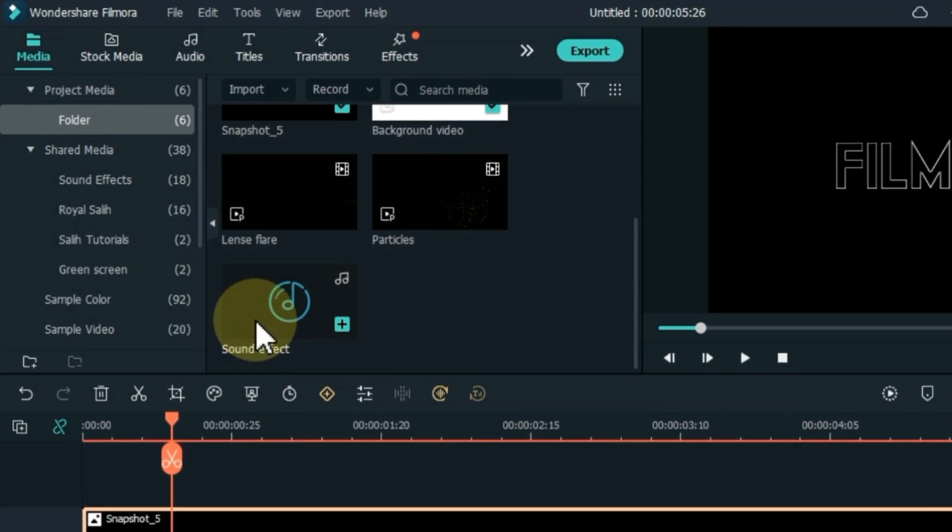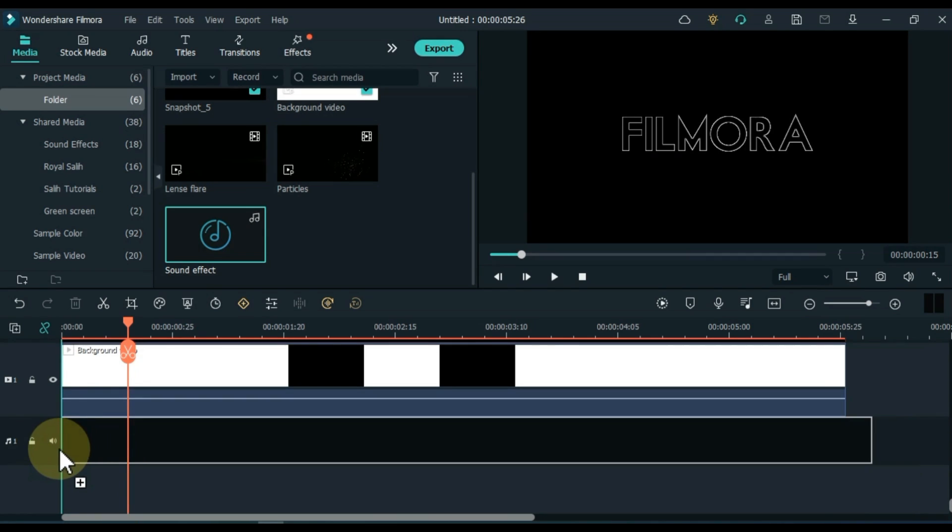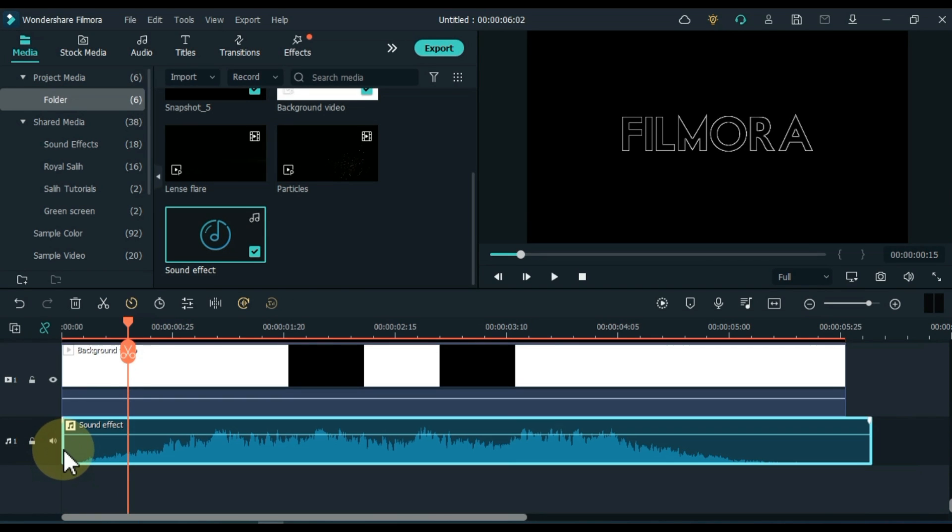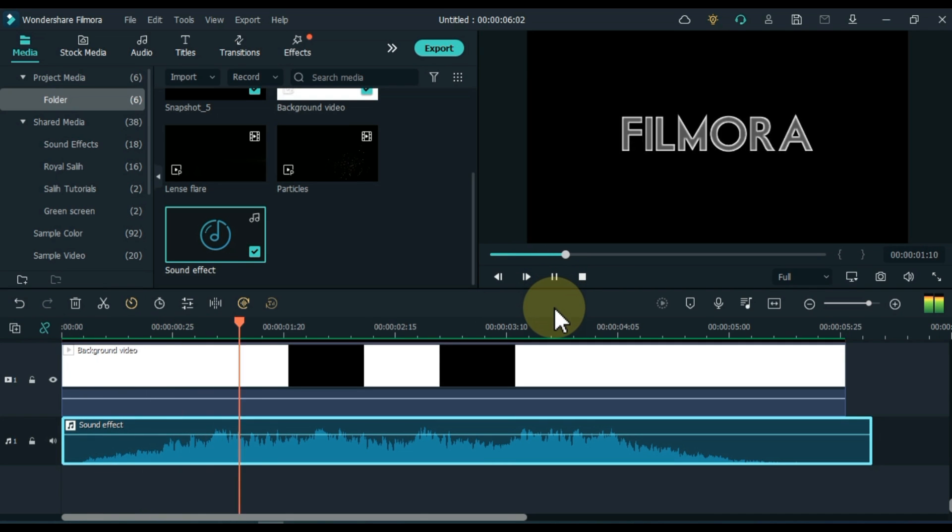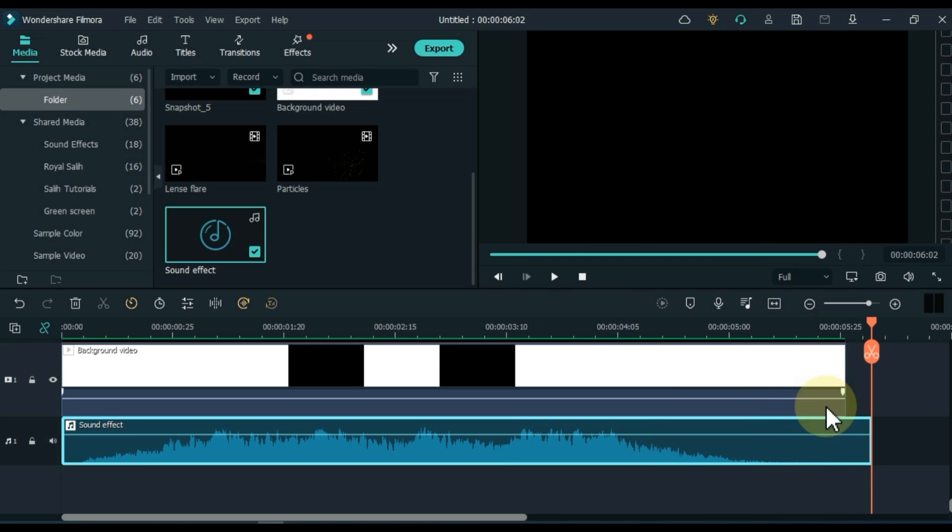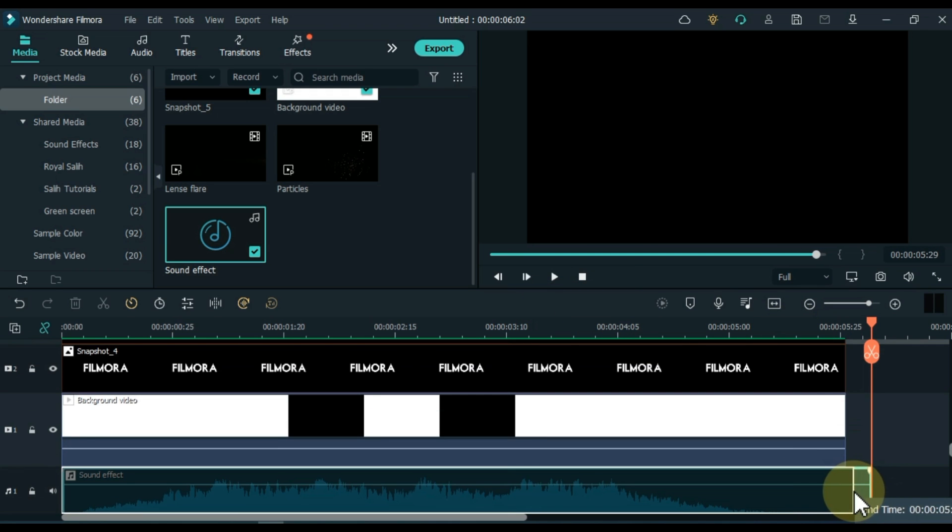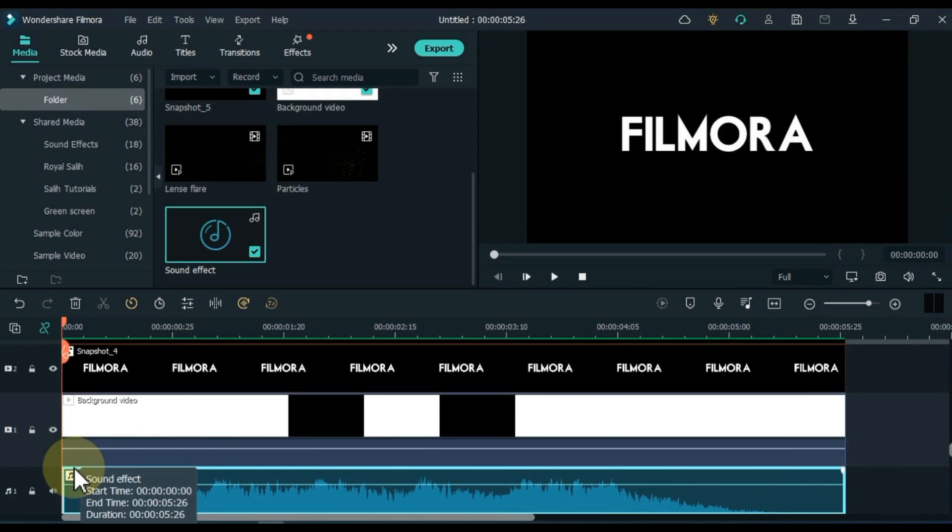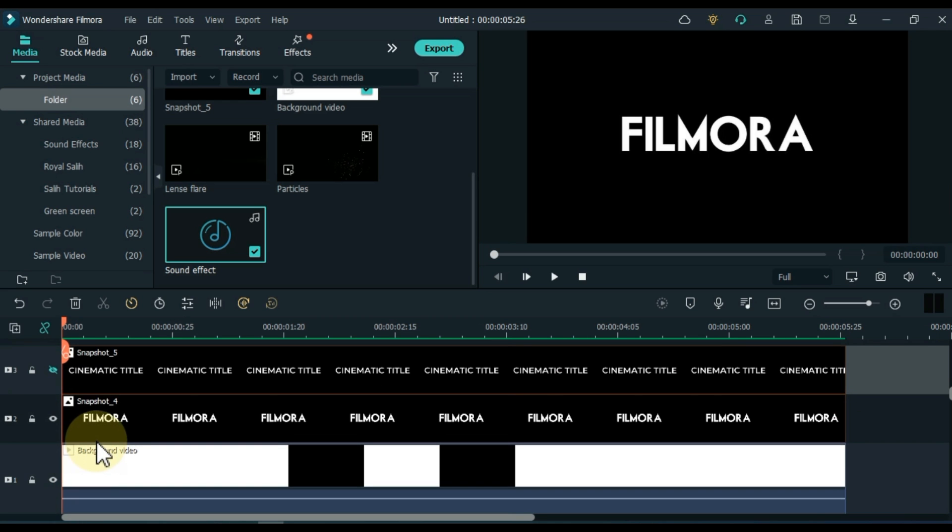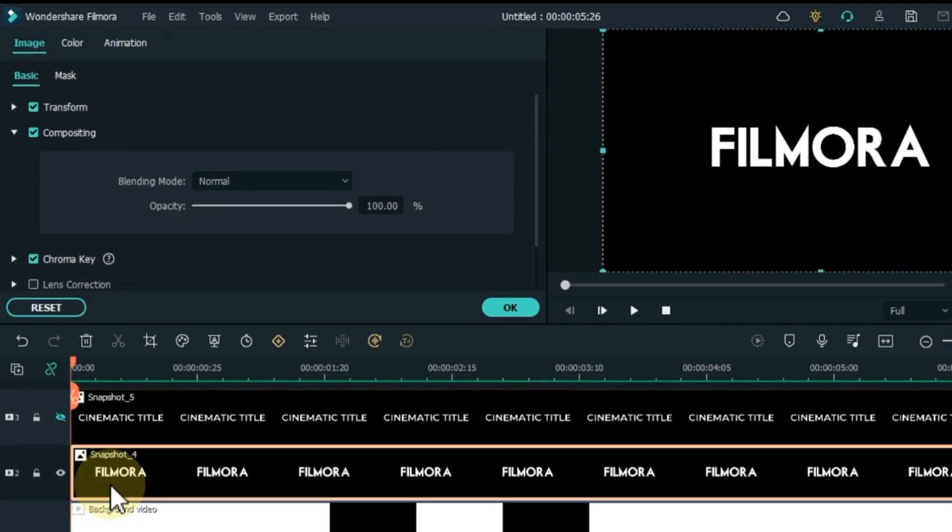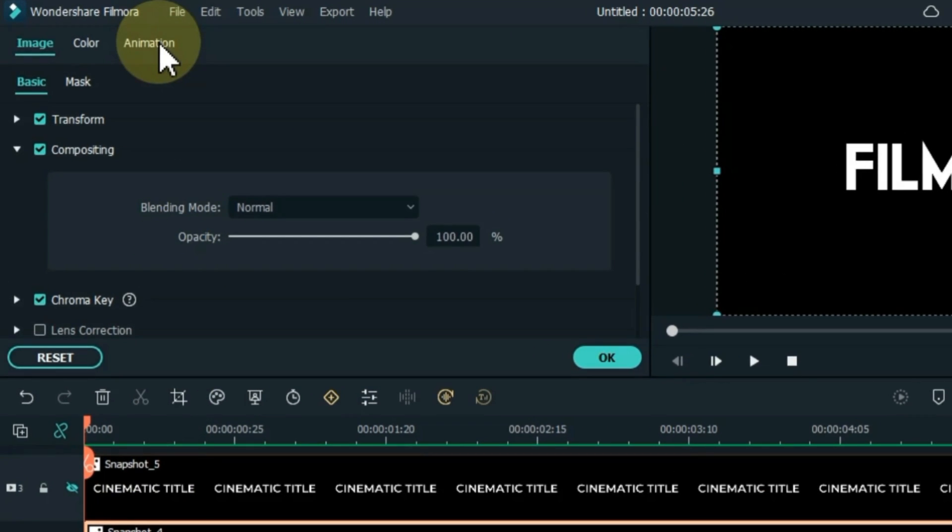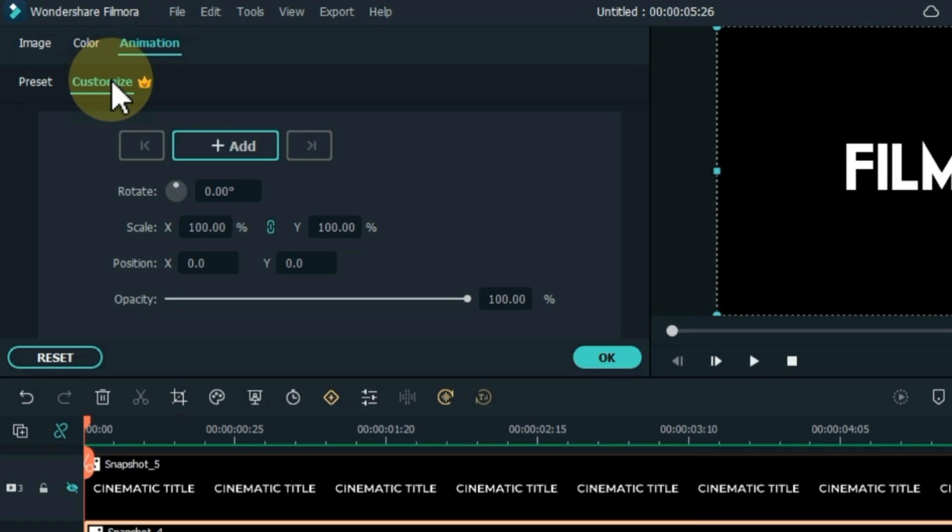Drag the sound effect from the media into the audio track. Delete the extra part of the sound effect. Next, double-click the snapshot picture of the track below. Go to the animation tab and then click customize section.